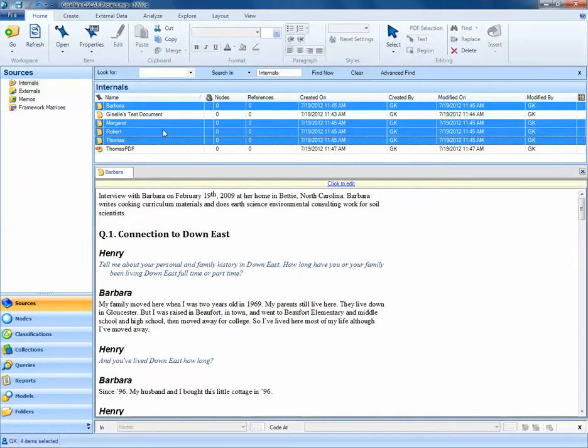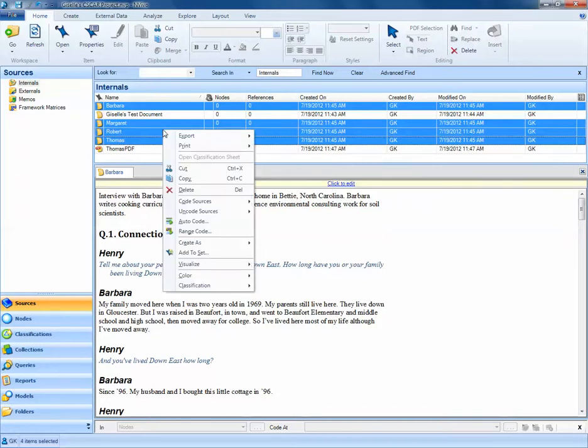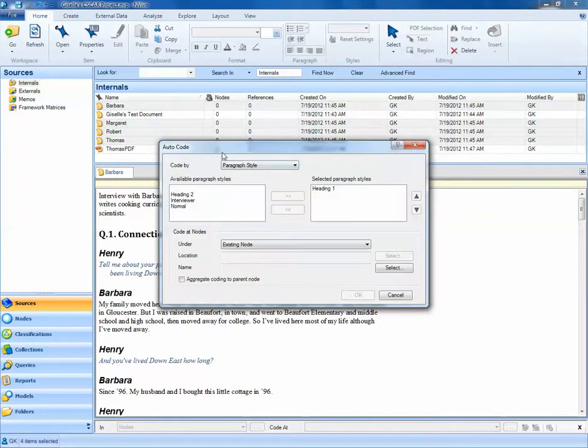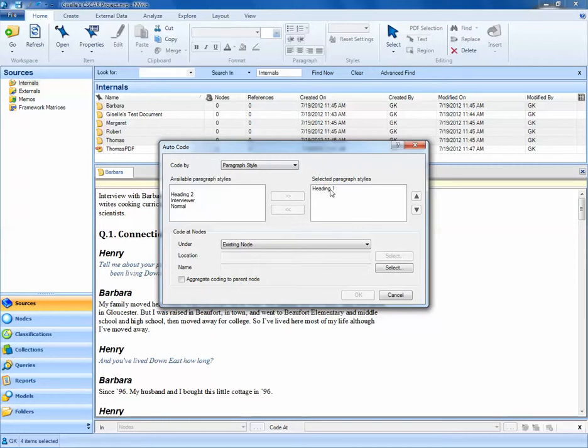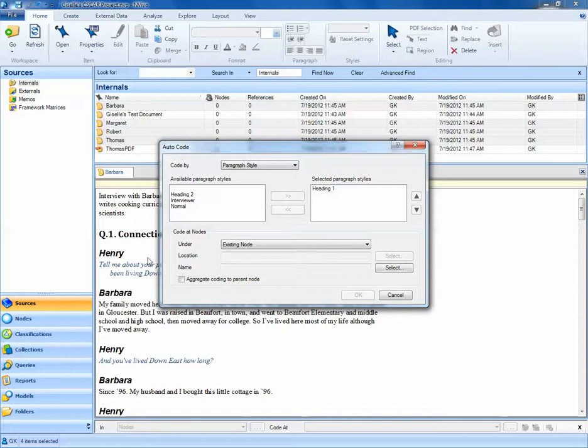If I right-click on these four documents that I've highlighted, I can select the auto-code option. Here, we're going to auto-code based on paragraph style. By default, Heading 1 has been selected for us. We could also select Heading 2 if we wanted to create auto-coded responses for Barbara and Henry. But at this time, we're just going to create interview questions, so we'll only use Heading 1.